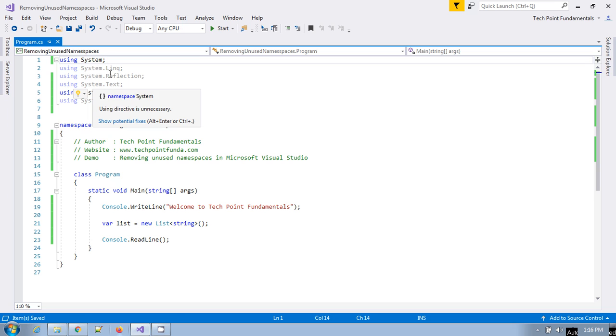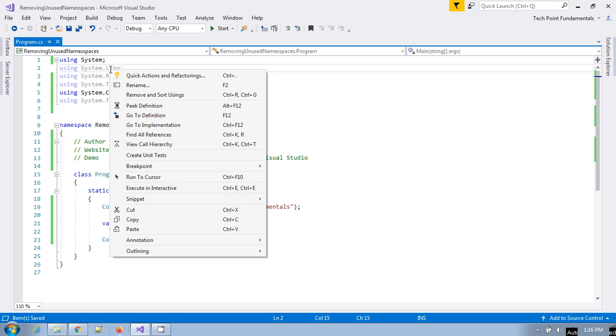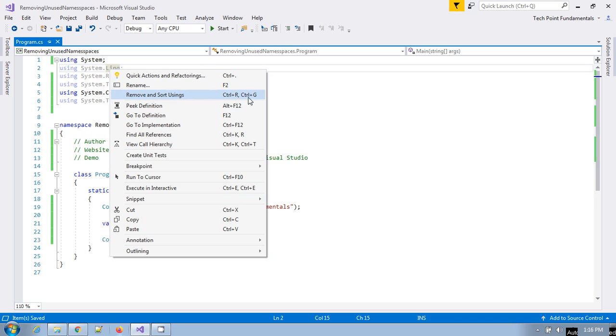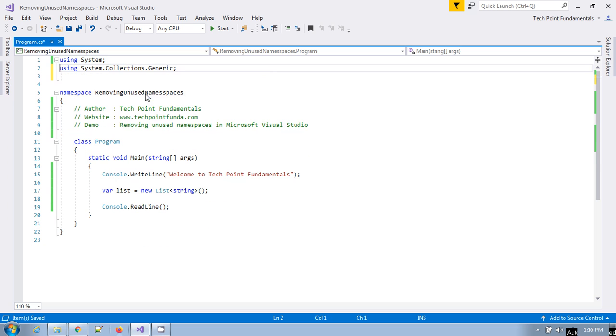Just right-click and select Remove and Sort Usings. You can also use Control+R, Control+G to remove this. If you click on this, it removes all the unused namespaces.